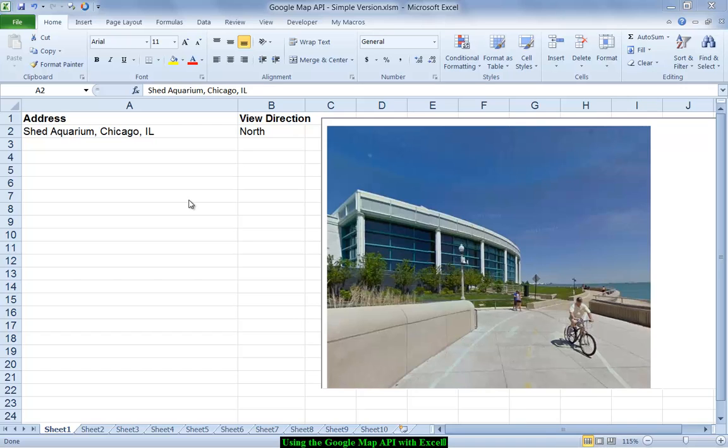Hi and welcome to another Excel video with Rich Kerr. In this video we're going to take a look at using the Google Map API,